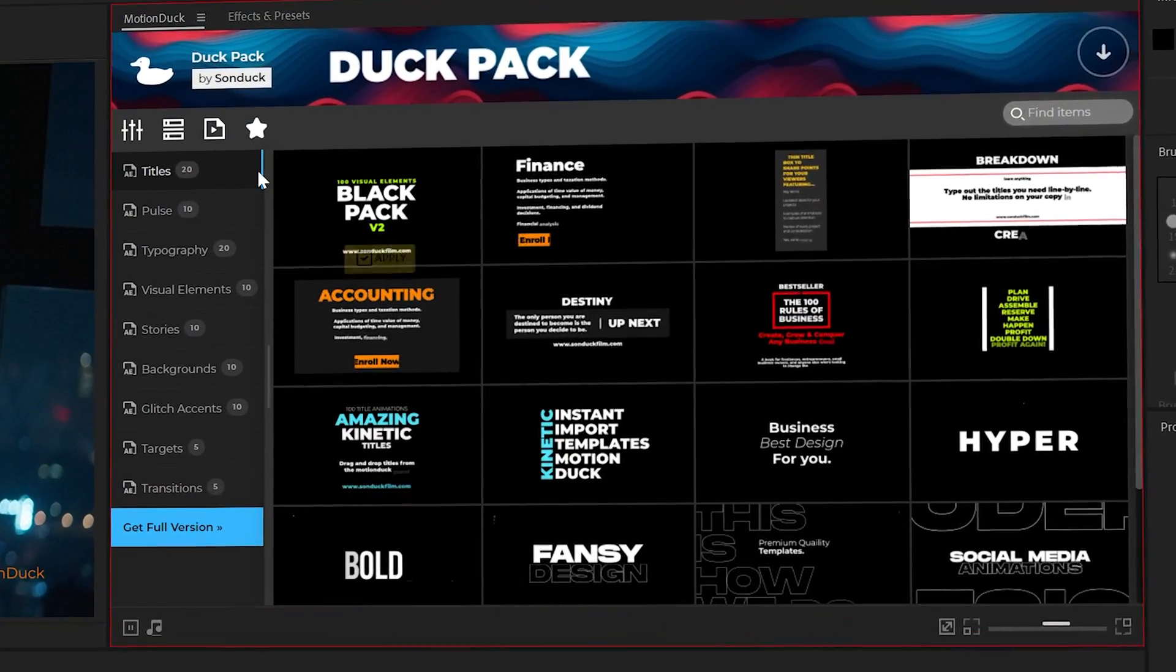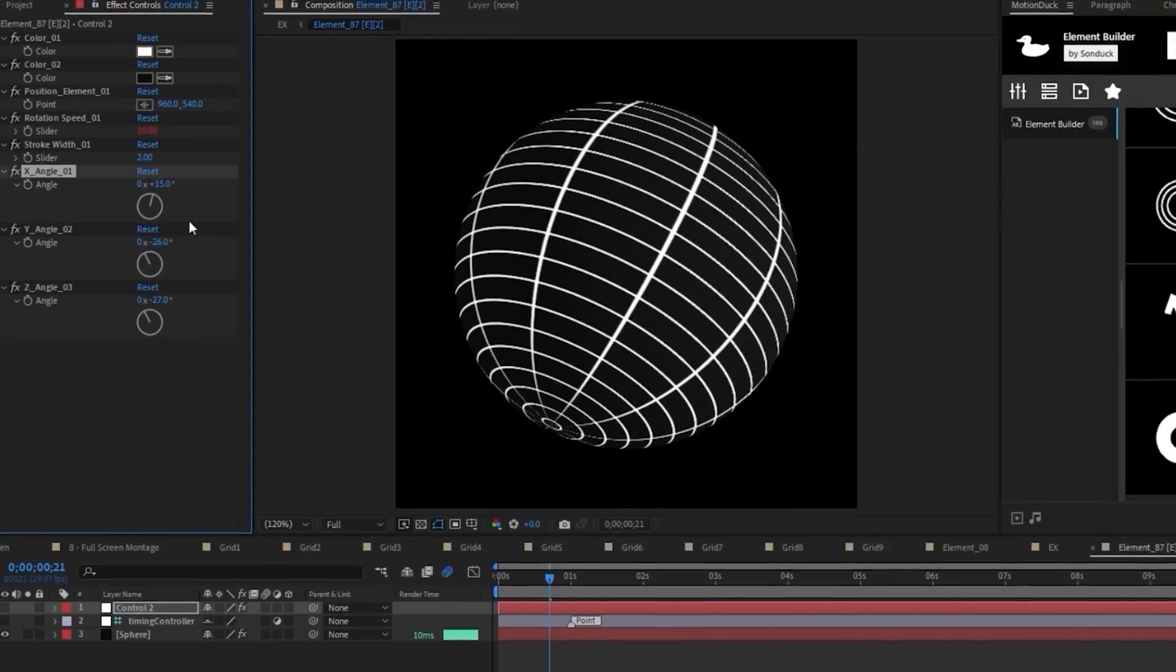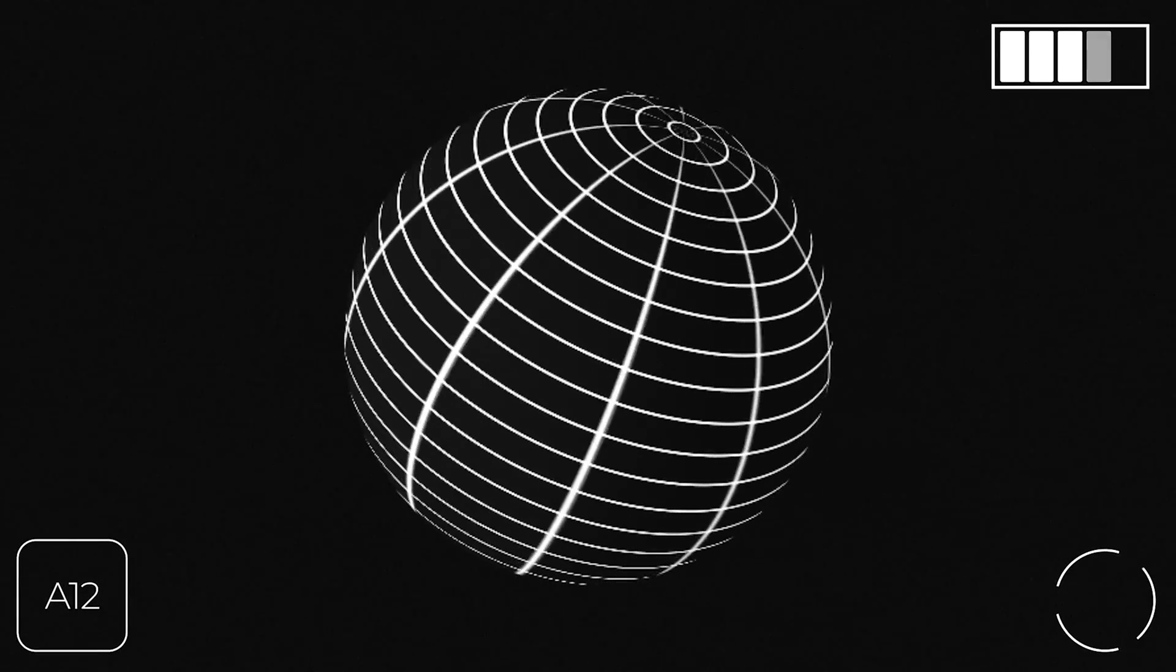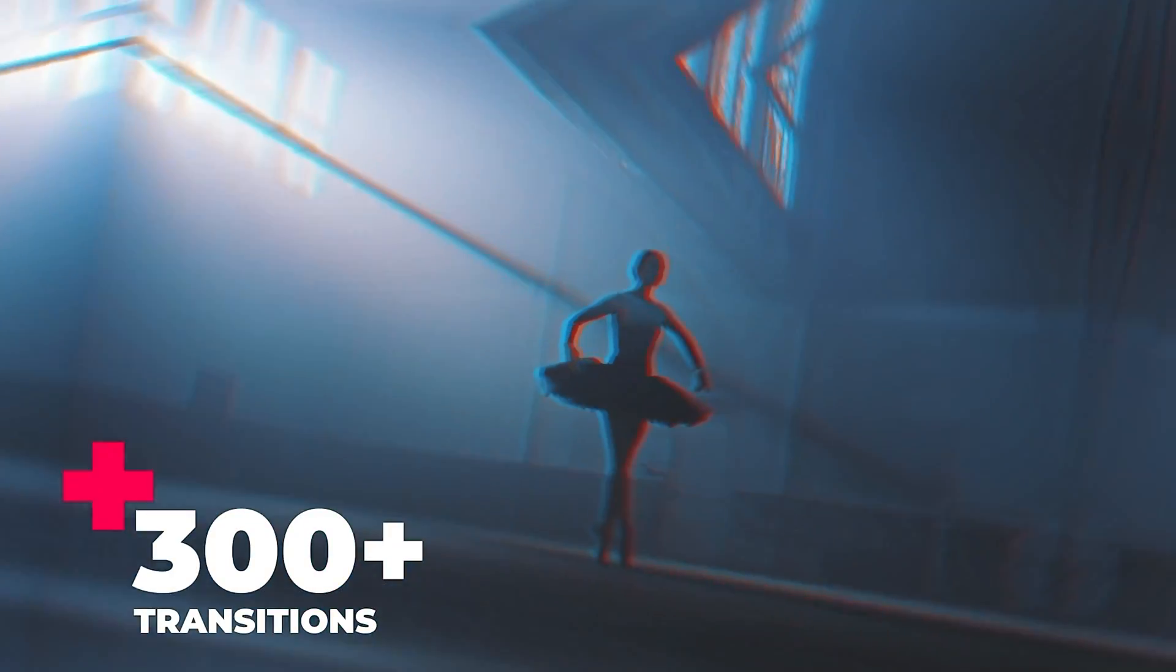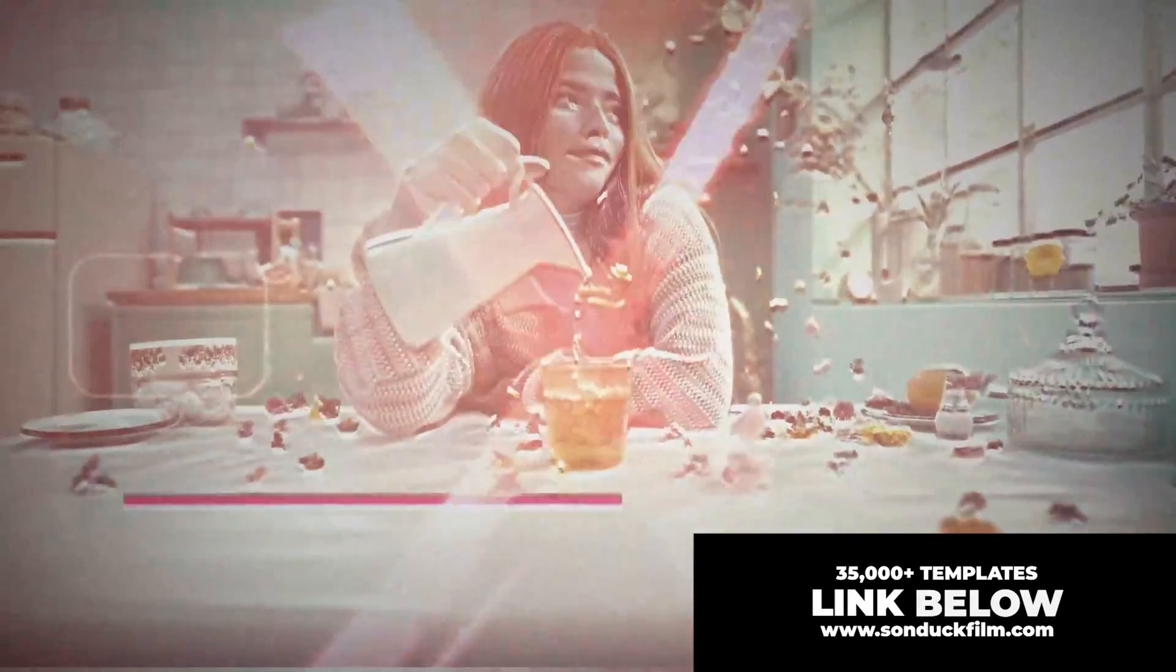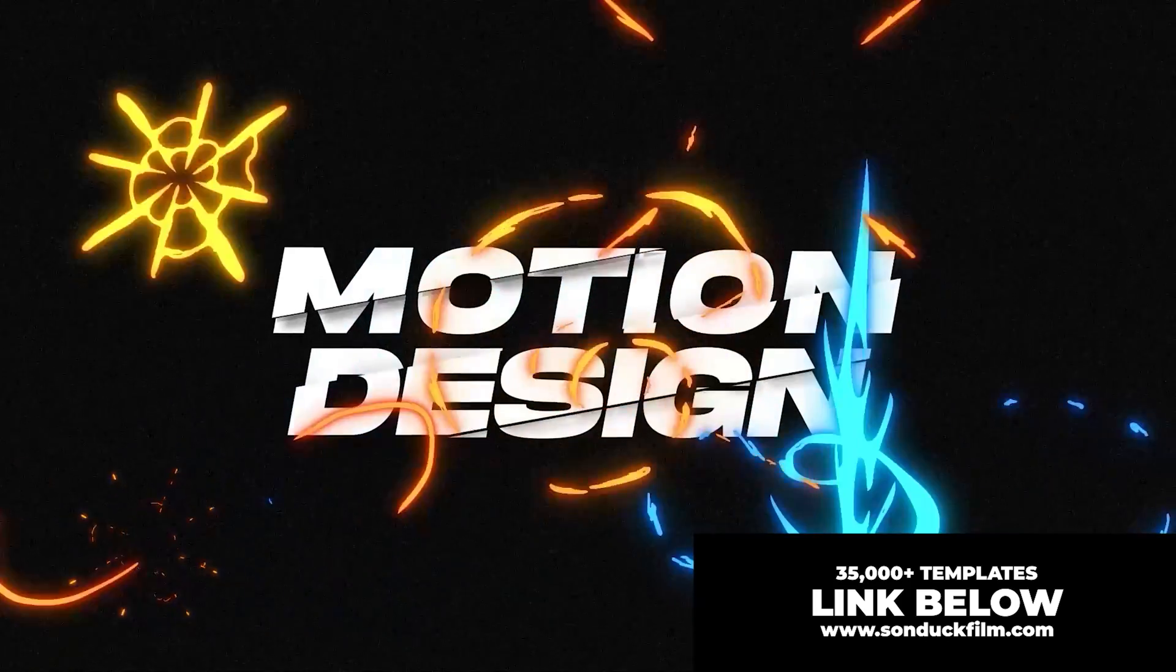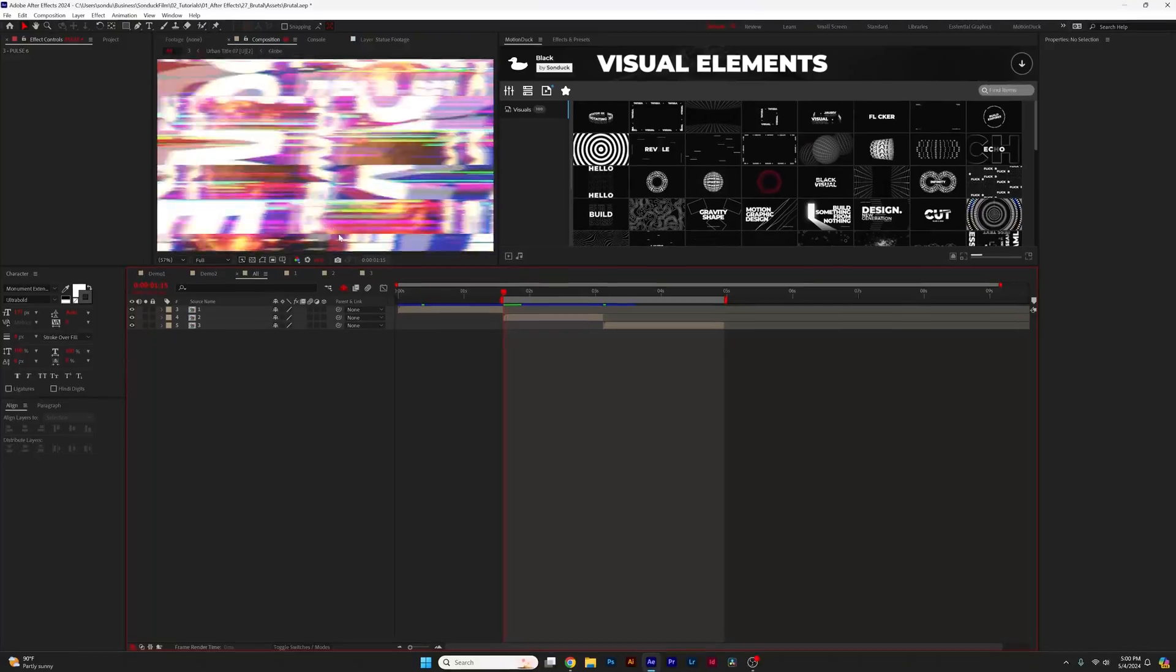Speaking of enhancing your project, I just wanted to mention that we have a 100 free template pack that you should absolutely get your hands on for after effects. And if you ever need to save time, we have over 35,000 templates to help you produce amazing work with the link below. All right.